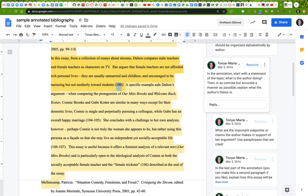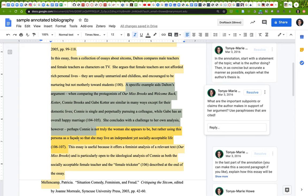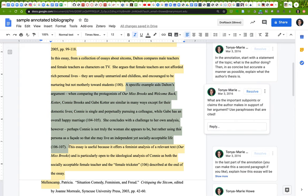You should be using the same thing. Be sure that you're pointing to specific places in the text. Then the last part of the summary is an assessment, a summary of the most important sub-points or claims that the author has made in support of her argument. Again, use paraphrases that you cite. This author has gone into particular examples that are used and gives an overview of her own counter-argument.